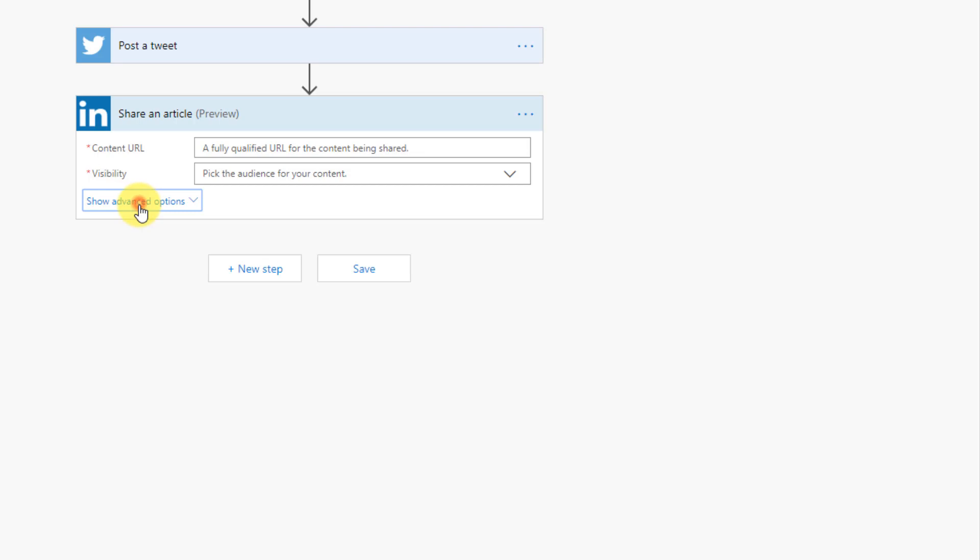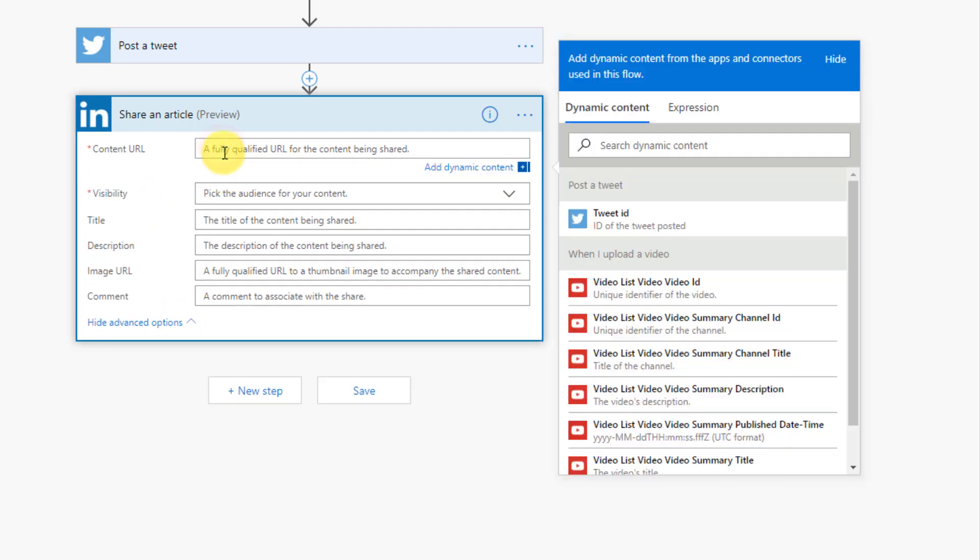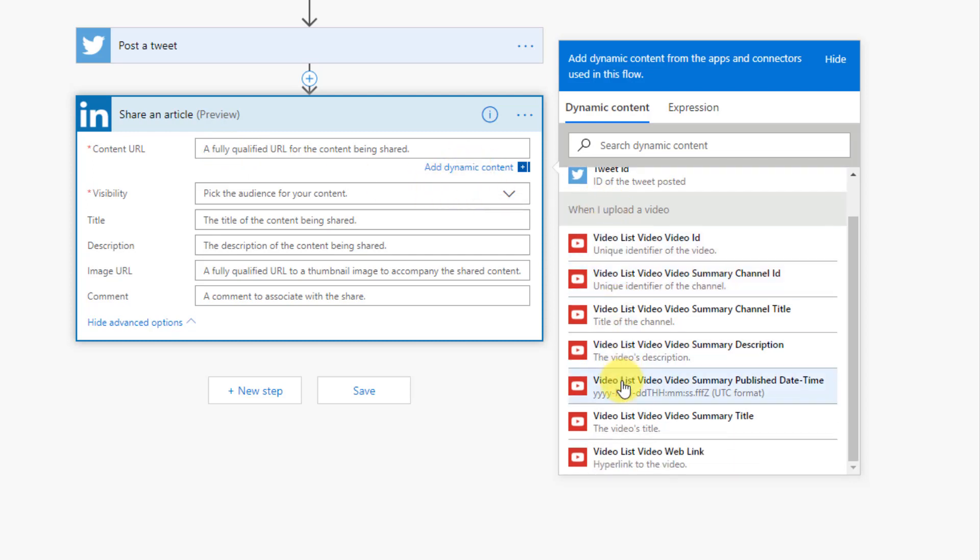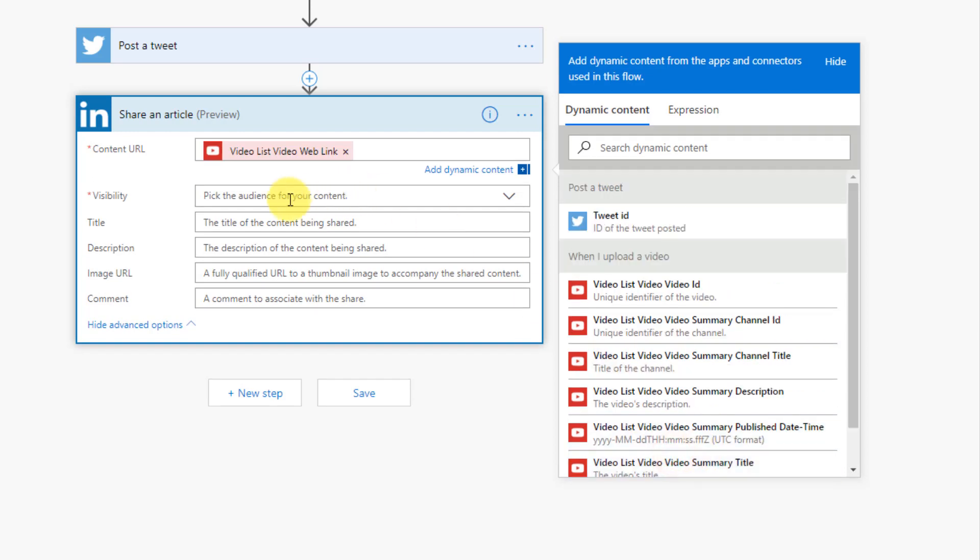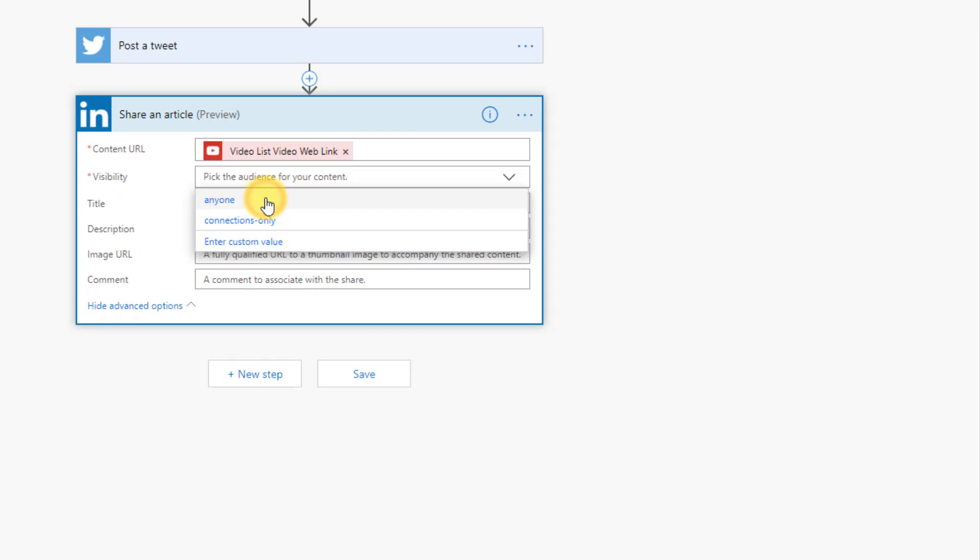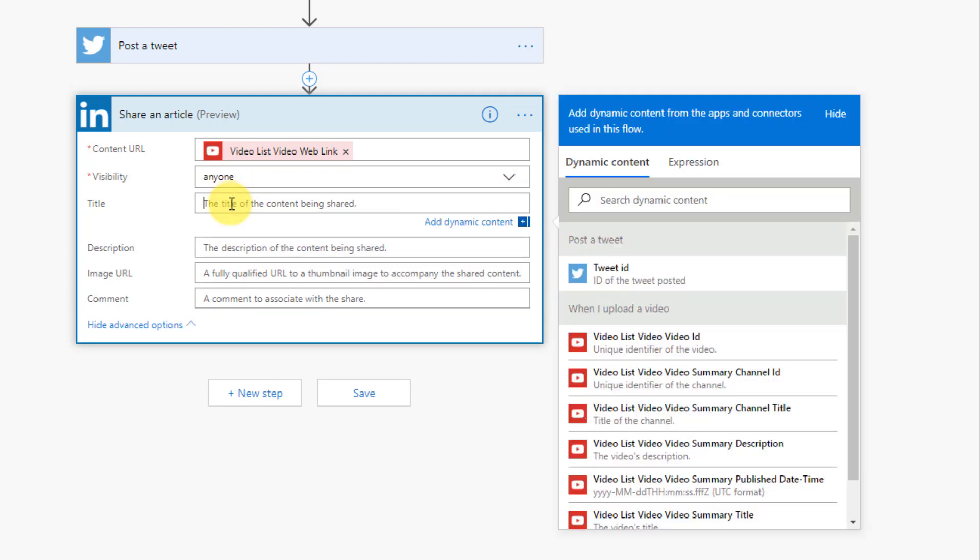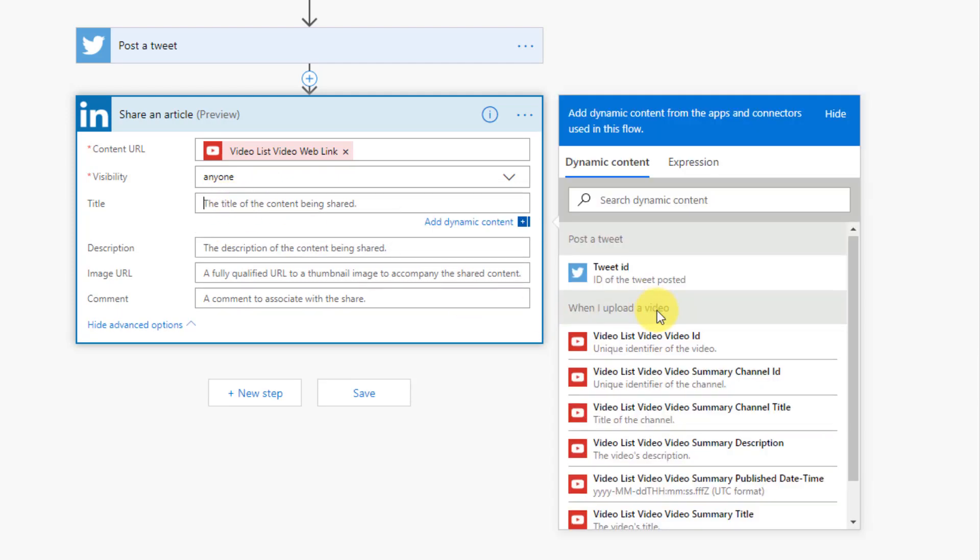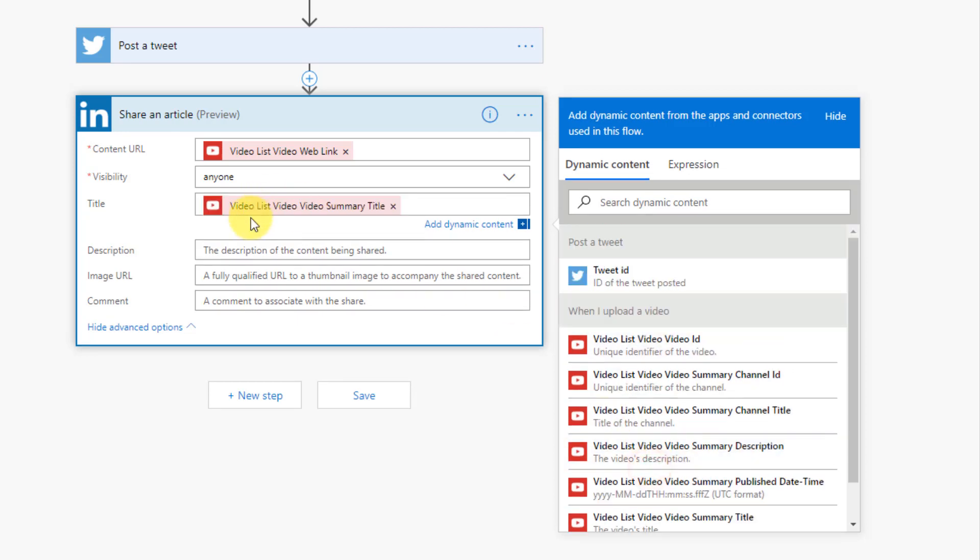And again let's take a look at the more advanced options. So we definitely want to share our dynamic content of the video URL. So a hyperlink to the video. And let's select visibility anyone. And again the title of this post we also want the video title there. And that's it for our LinkedIn step.